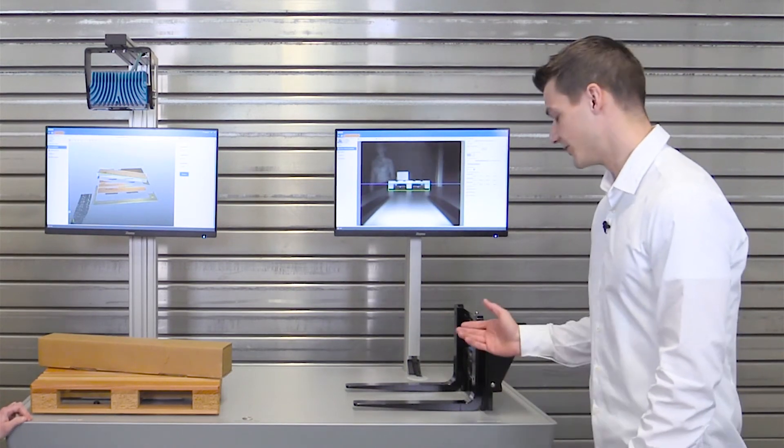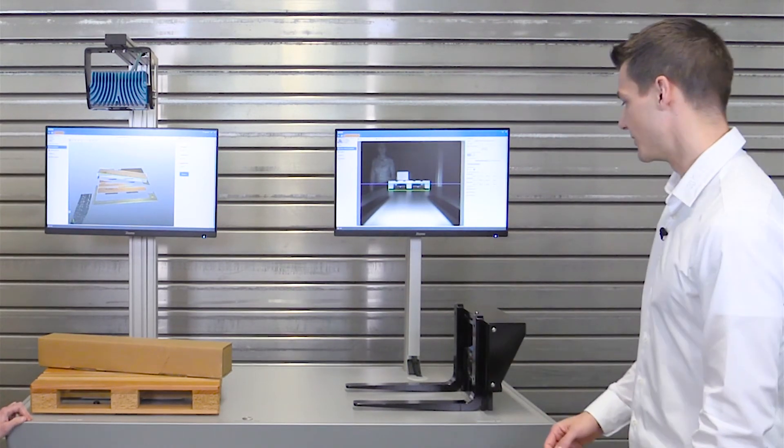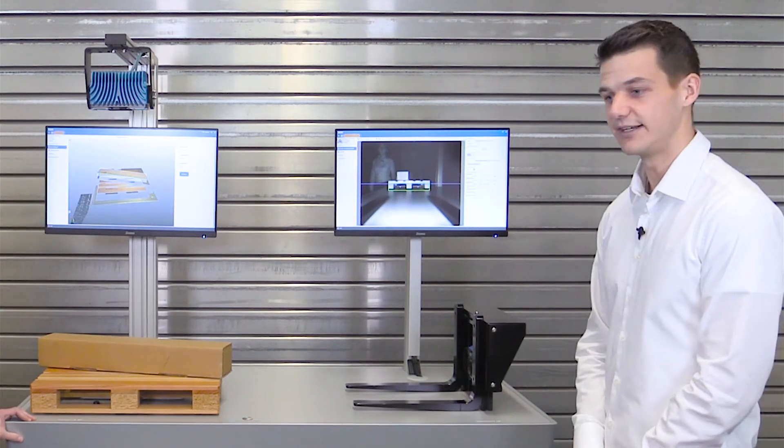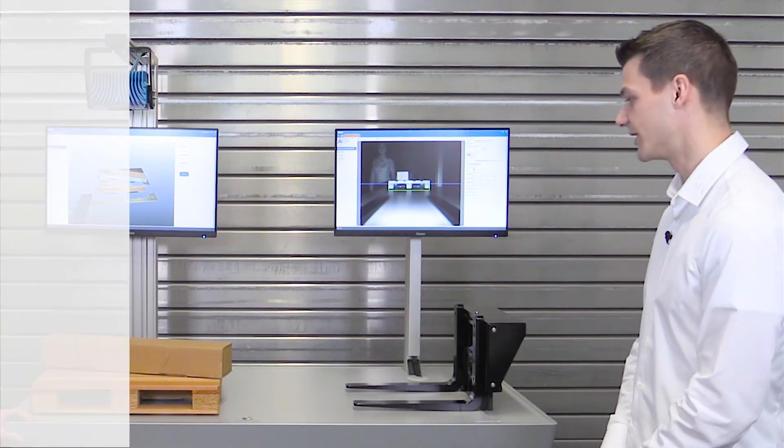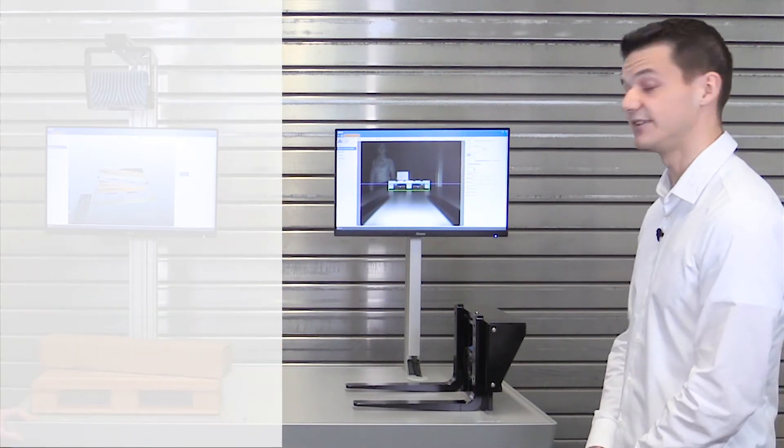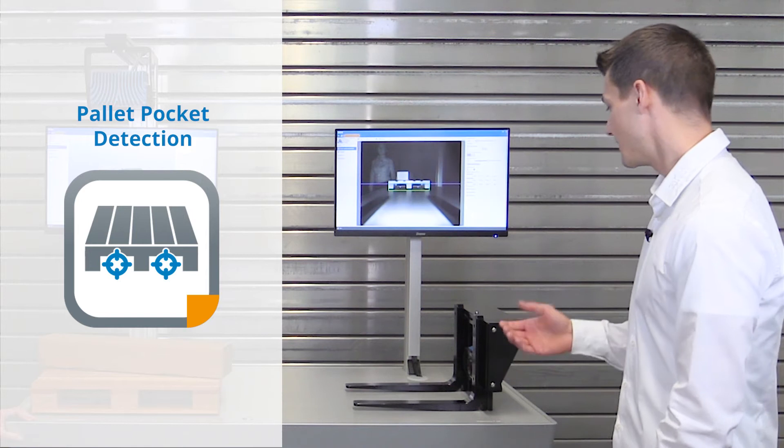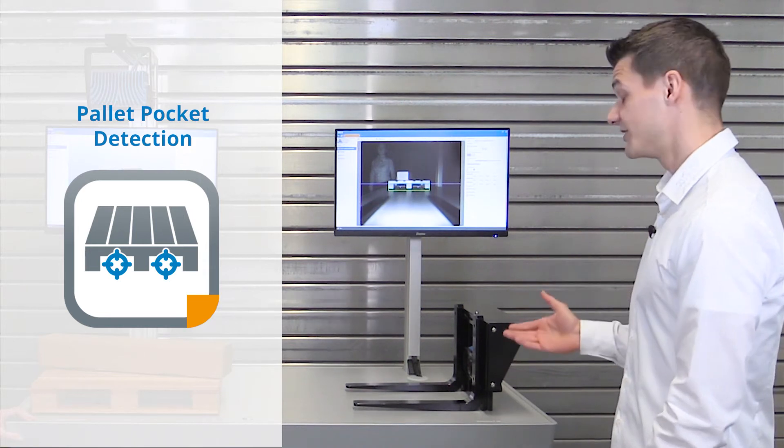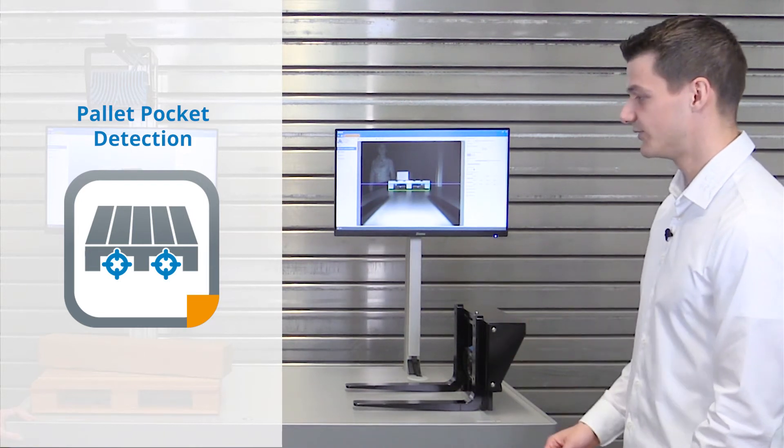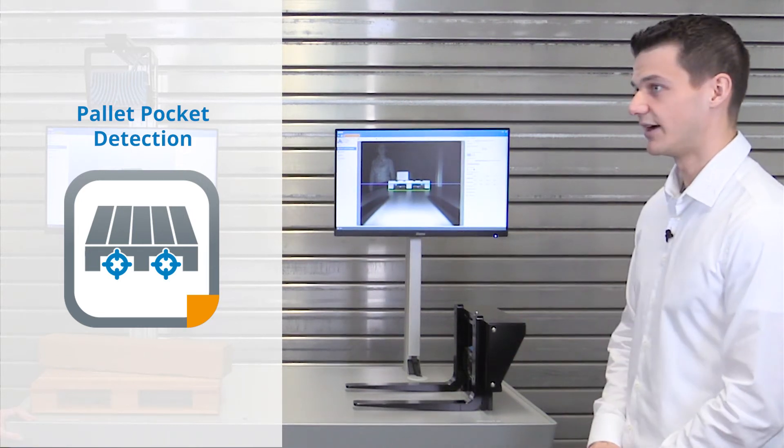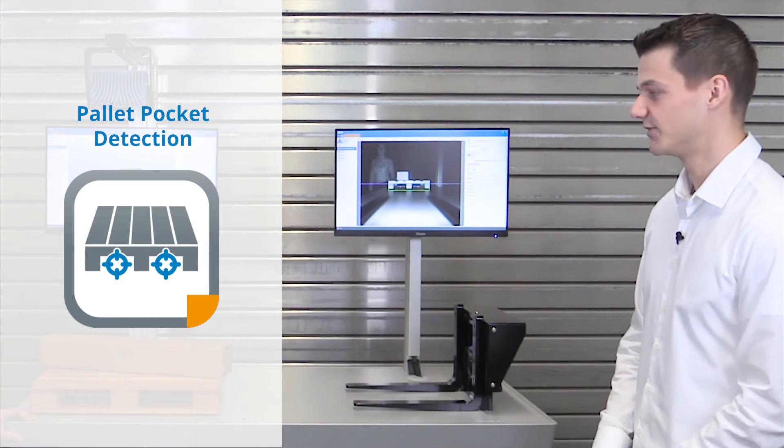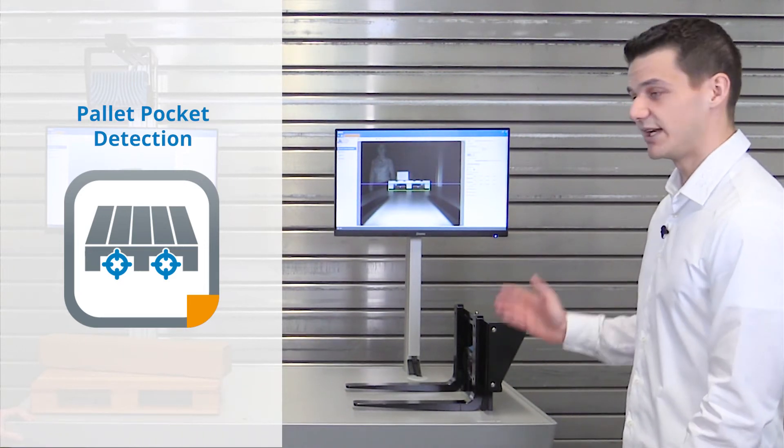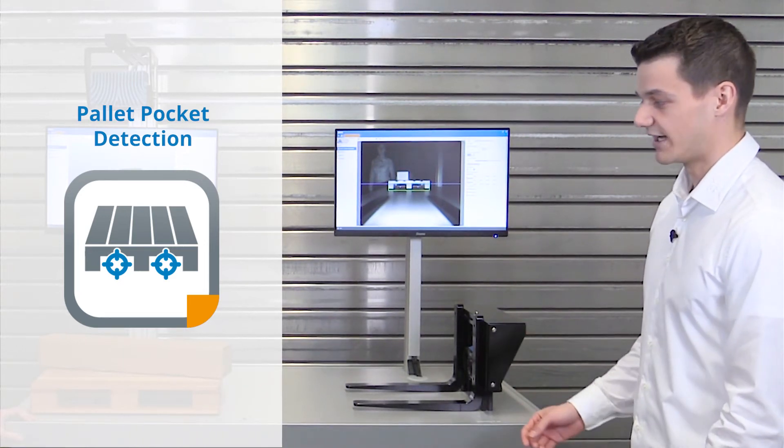Here on the right side, we have our Visionary TAP. It is our time-of-flight camera and runs the pallet pocket detection app. The Visionary TAP can also be used in any kind of applications for autonomous vehicles.